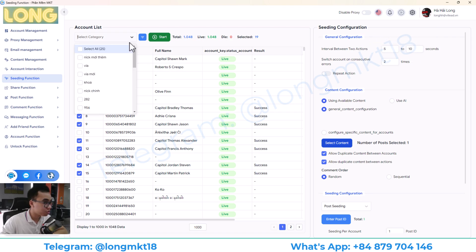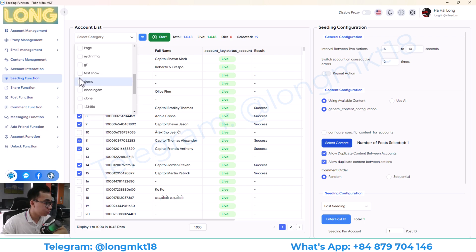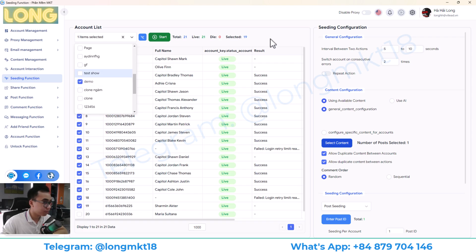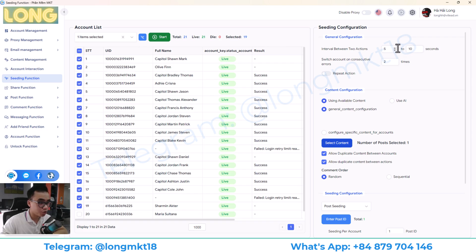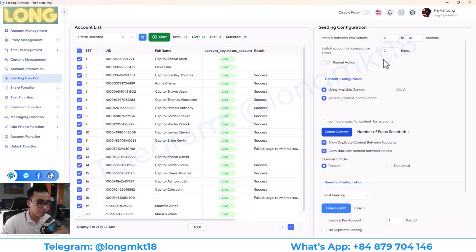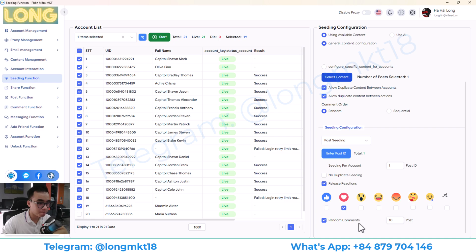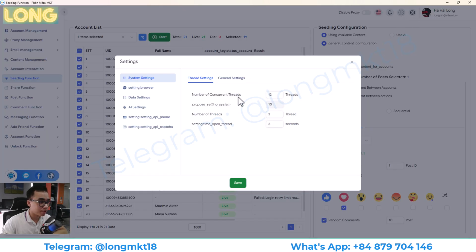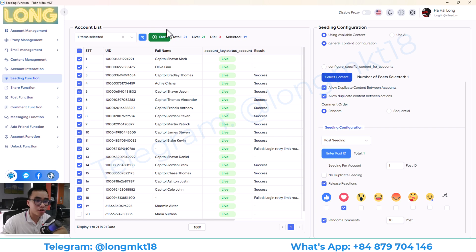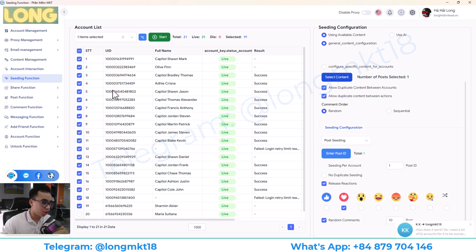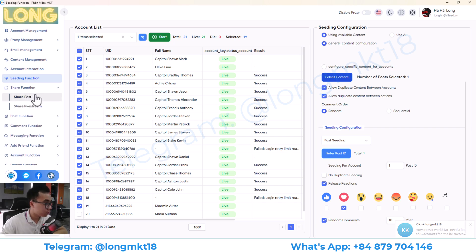First, you will choose the account that you want to use. And then you will do the configuration from top to bottom. Then you will set up the number of threads here. And then you just press start and then let the software to work. I have multiple videos about this on my channel, you can check.